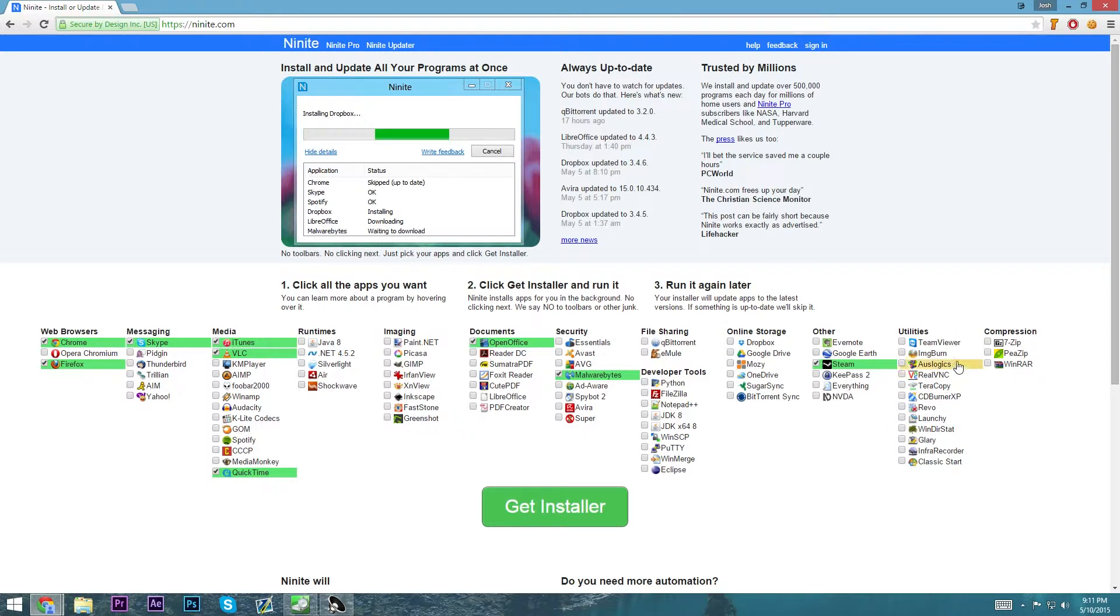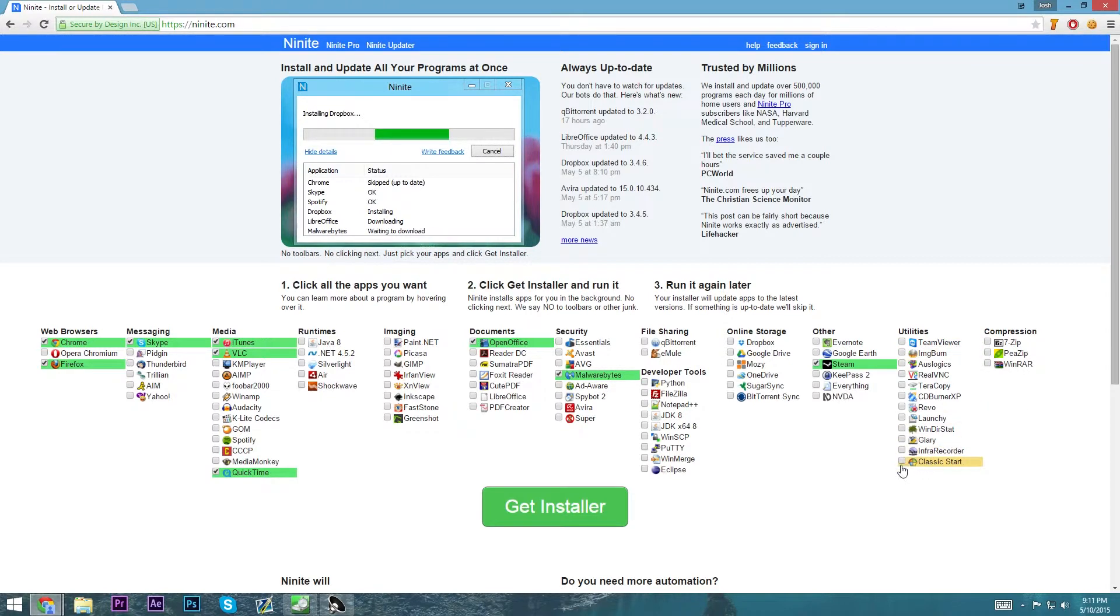Then I like to use TeamViewer, which allows you to screen share and take control of computers remotely. Classic Start if you're on Windows 8 and haven't gone to 8.1. It makes it much more like Windows 7.